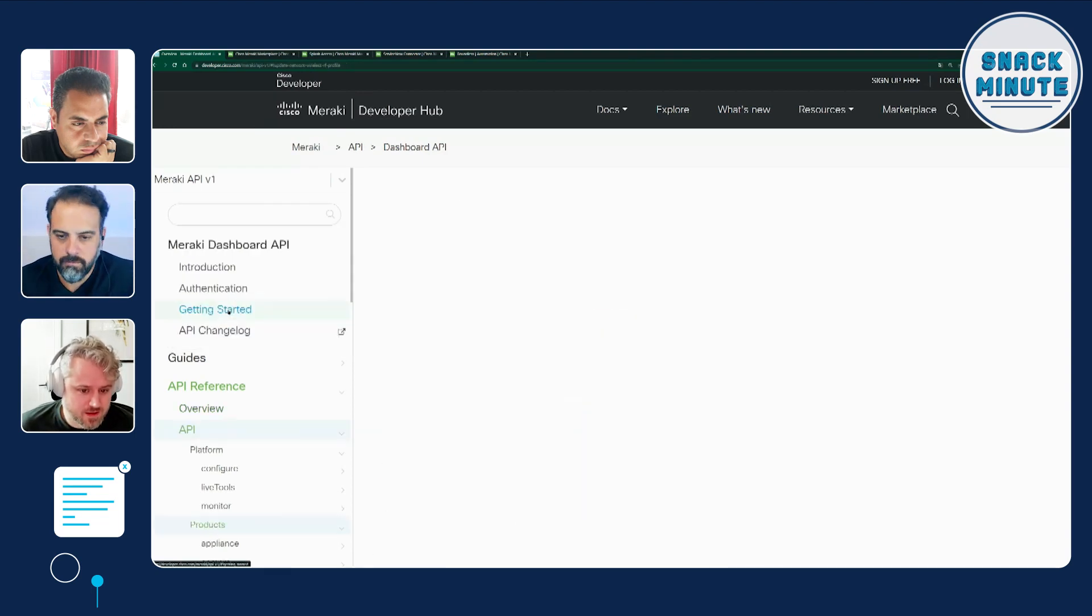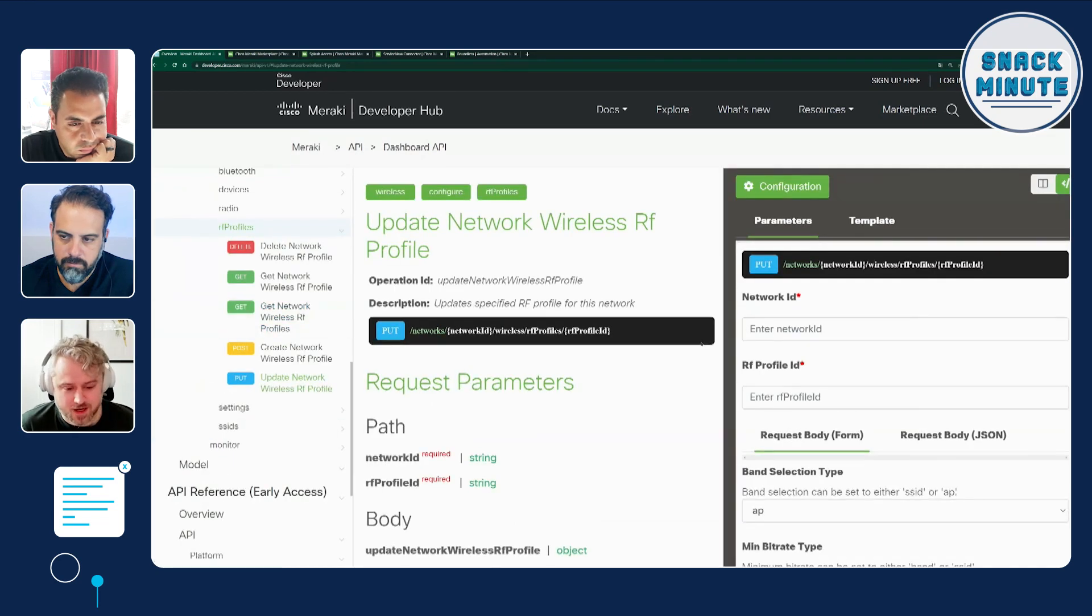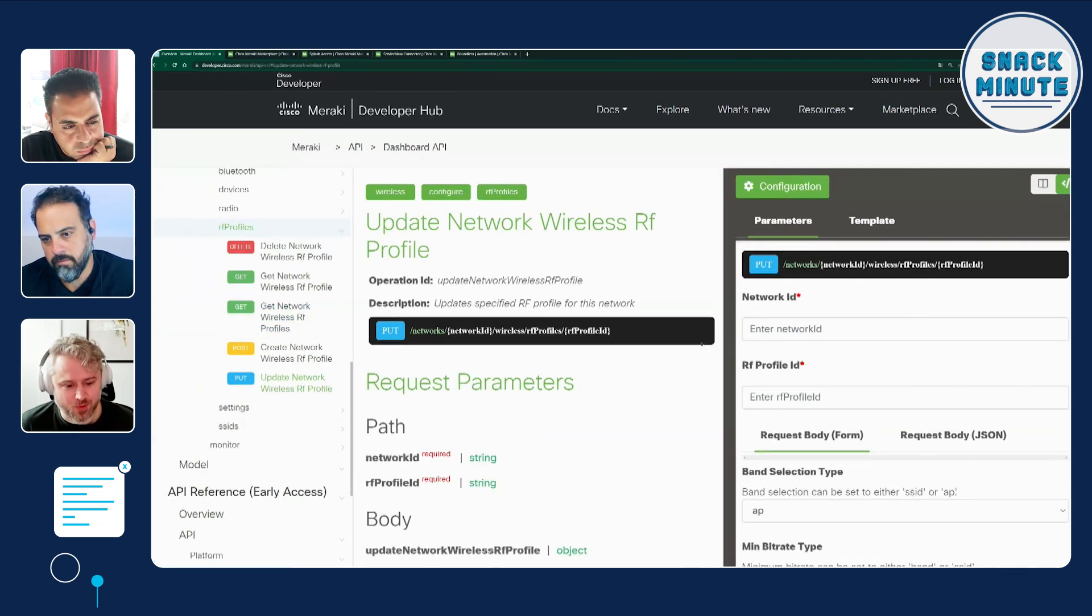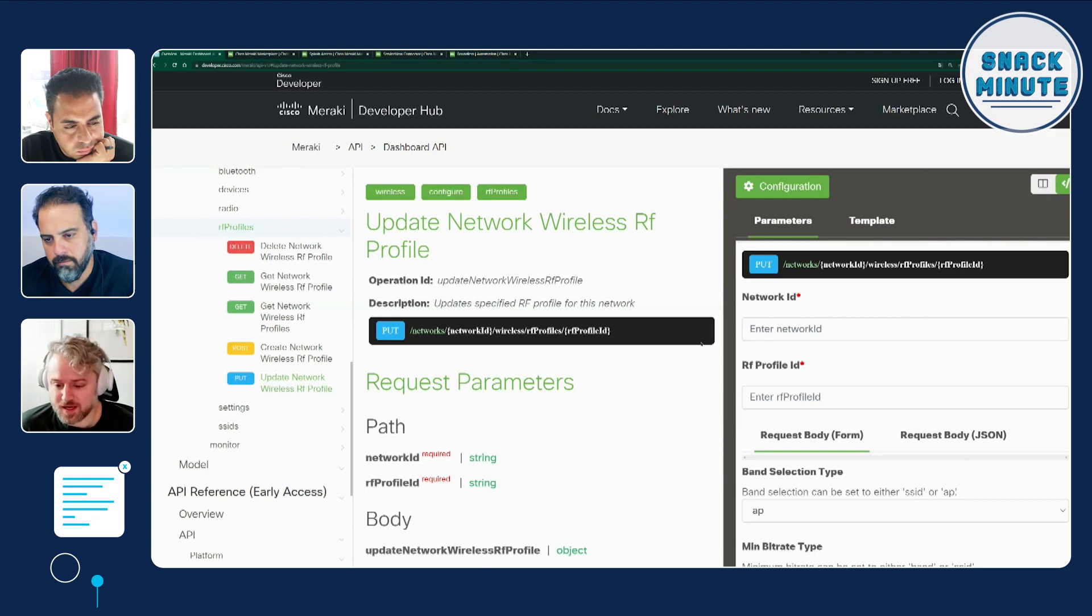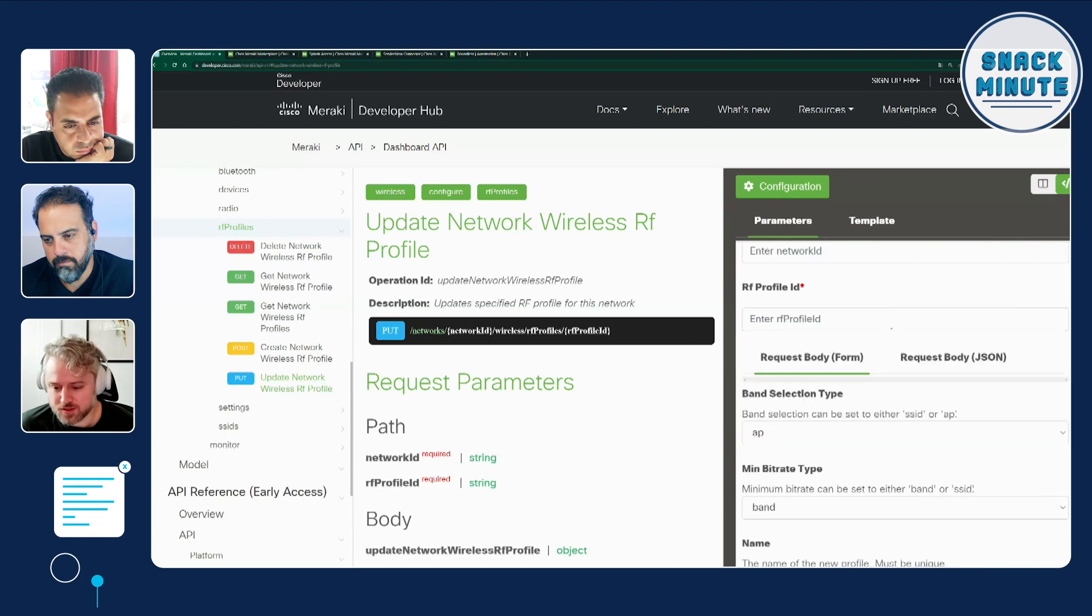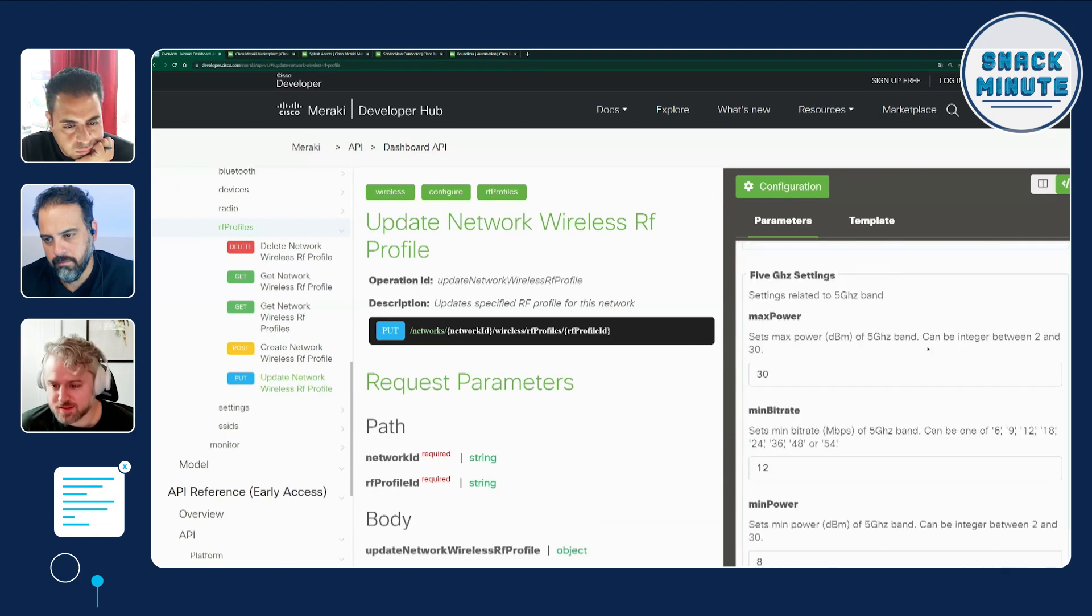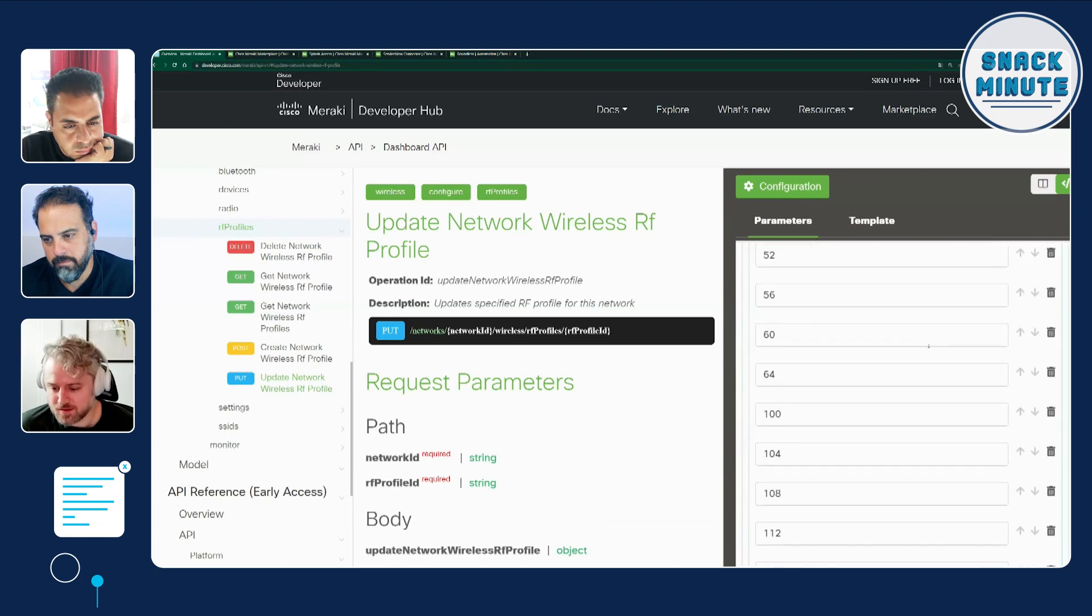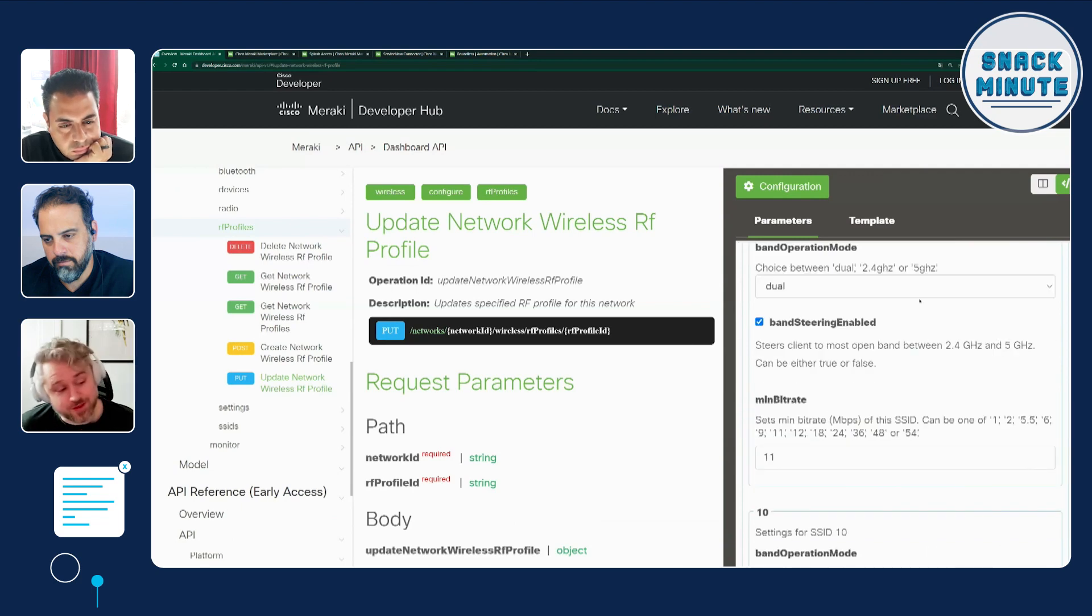And it's going to take me directly to the page in the docs that explains the endpoint and the parameters associated with it. And on the right-hand side, I'll be able to actually dive into the settings and run the query against the demo environment. That's very cool.